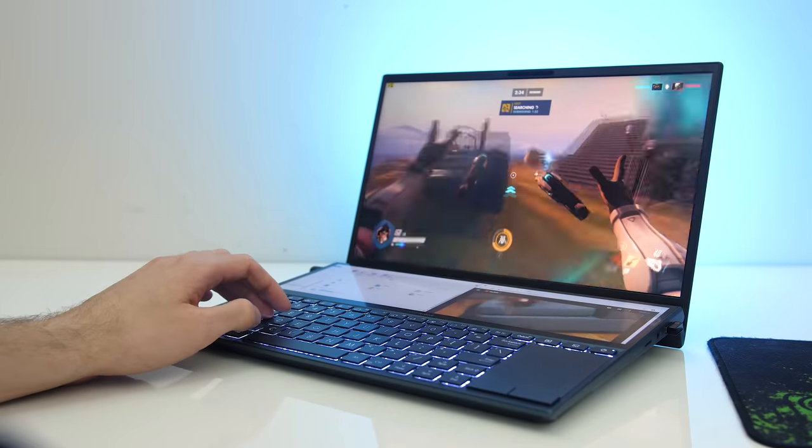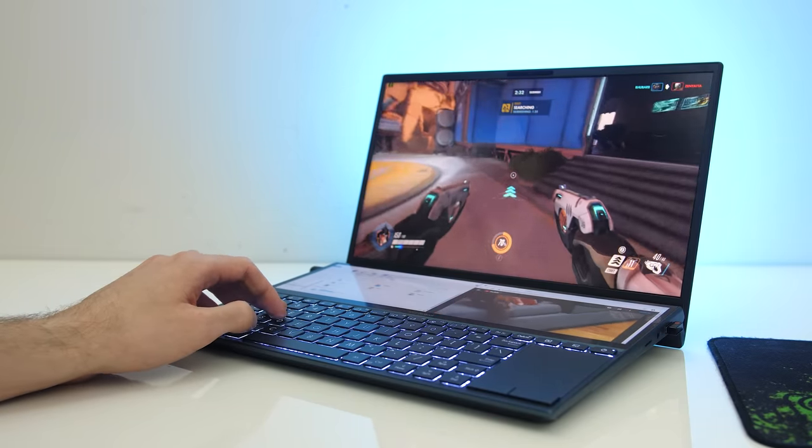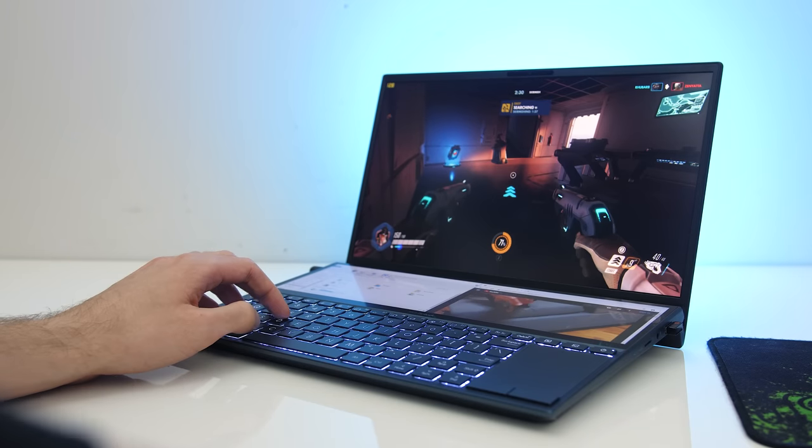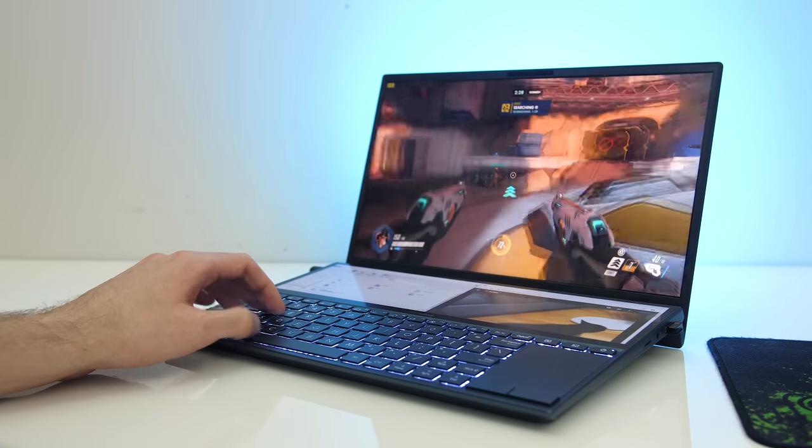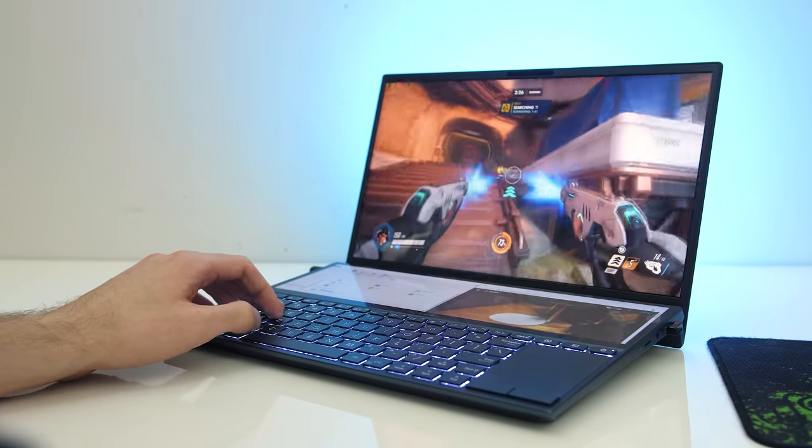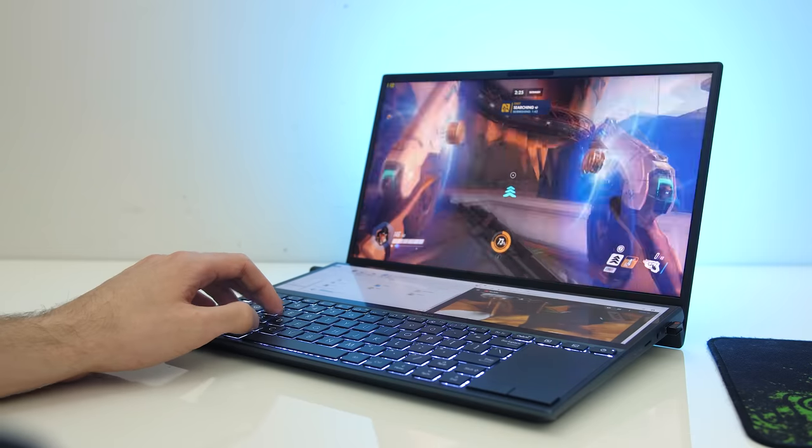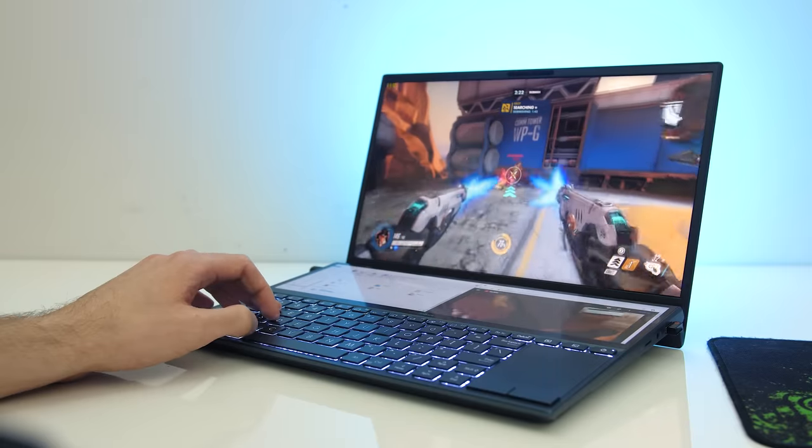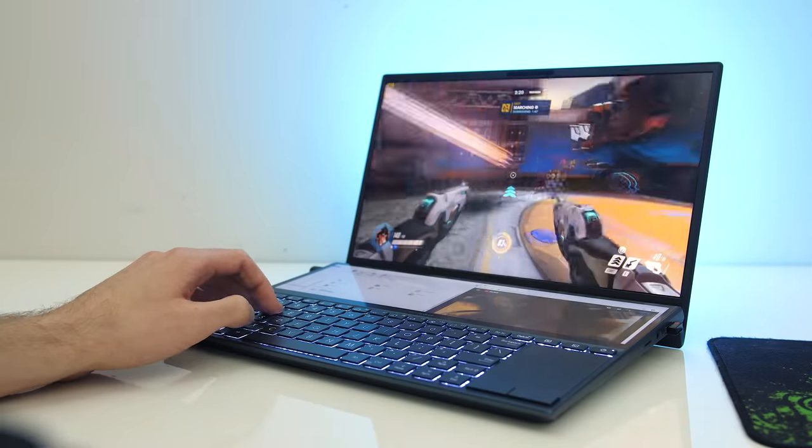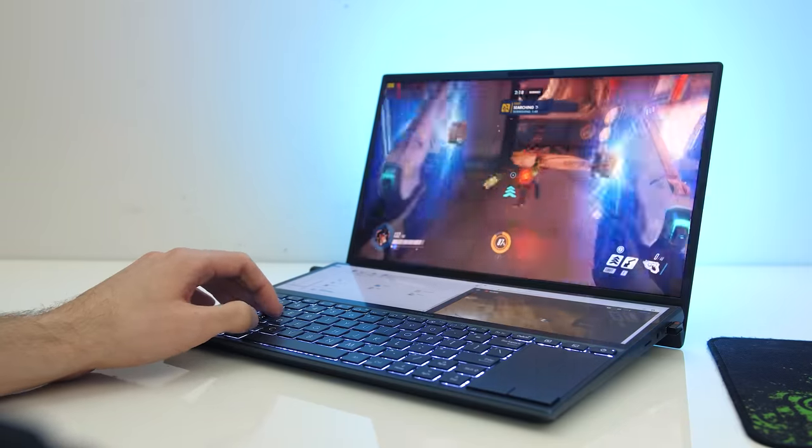If you think you may benefit from more screen real estate and don't want to pay more for the higher specced Pro model then it's definitely worth considering. Let me know what you thought about the ASUS Zenbook Duo laptop down in the comments, and if you're new to the channel consider getting subscribed for future laptop reviews and tech videos like this one.